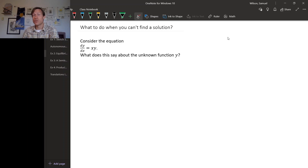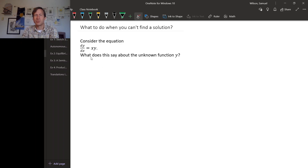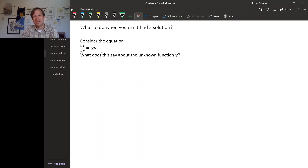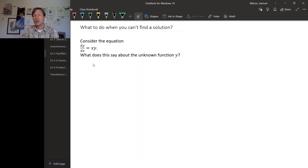These techniques are going to be for first-order explicit differential equations in particular. Here's an example of such an equation: dy/dx equals x times y. Right now the only trick we have for solving differential equations is guessing, essentially, and it might be difficult to guess what a solution to this differential equation is. So rather than trying to guess a solution, let's see if we can come up with some other interpretation of what this differential equation is telling us about the unknown function y.